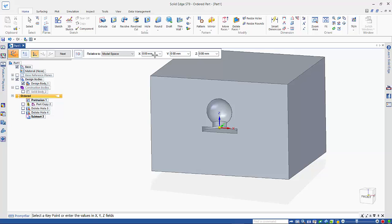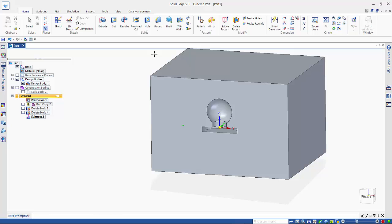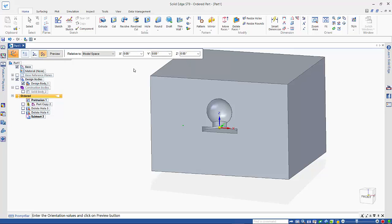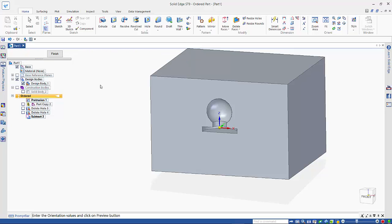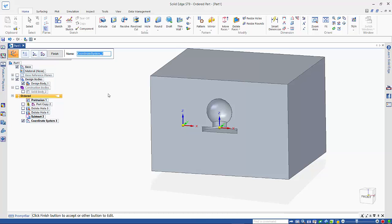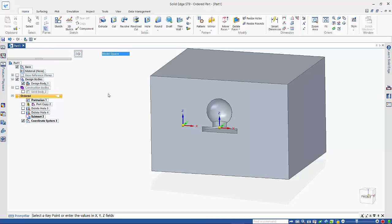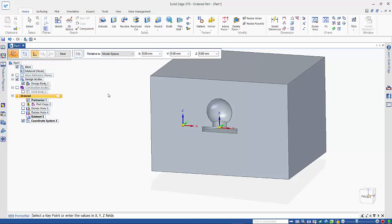So we'll just move it to the left, X direction, 80 mil, and we're not going to rotate it or anything, but it does give us the ability to do that.